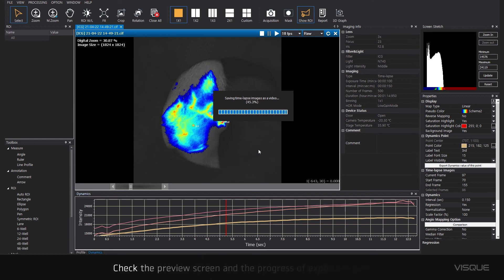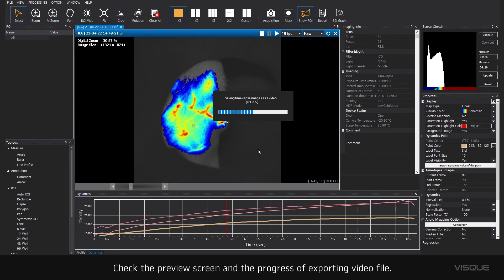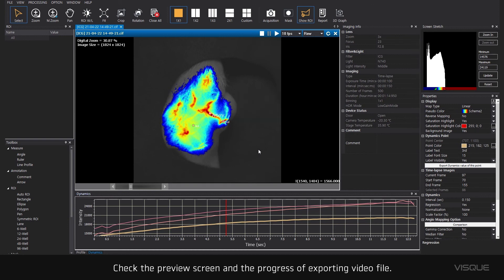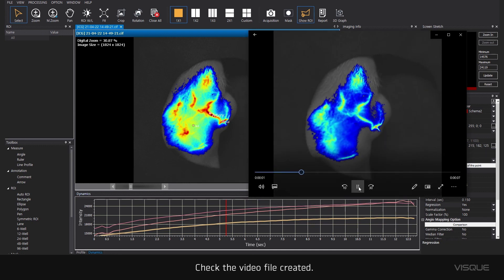Check the preview screen and the progress of exporting video file. Check the video file created.